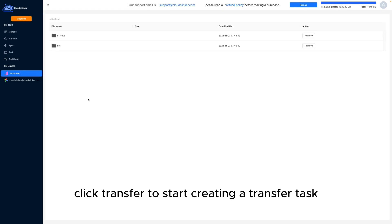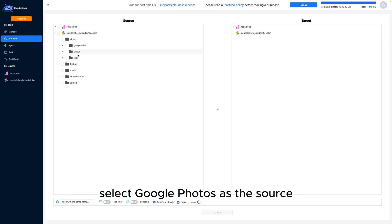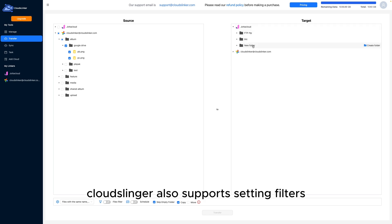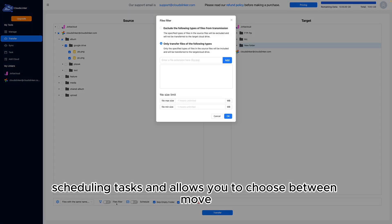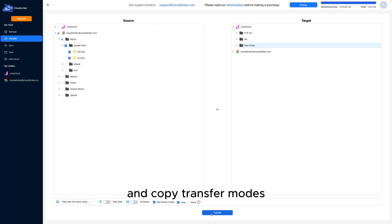Click Transfer to start creating a transfer task. Select Google Photos as the source and Jota Cloud as the destination. CloudsLinker also supports setting filters, scheduling tasks, and allows you to choose between move and copy transfer modes.